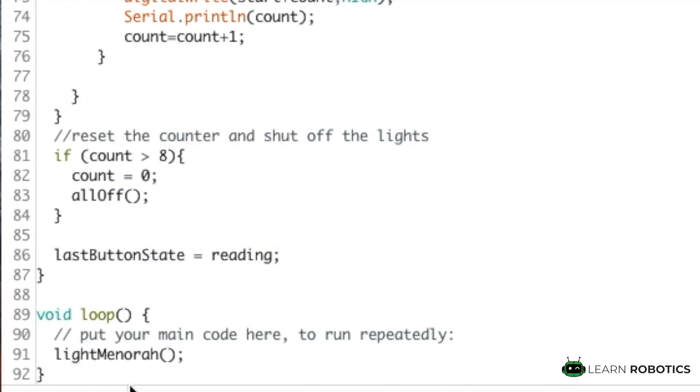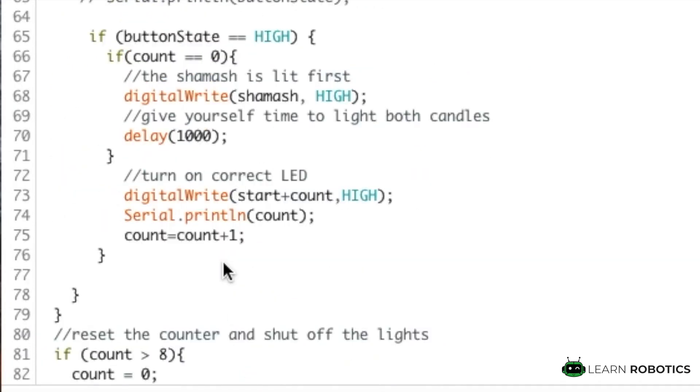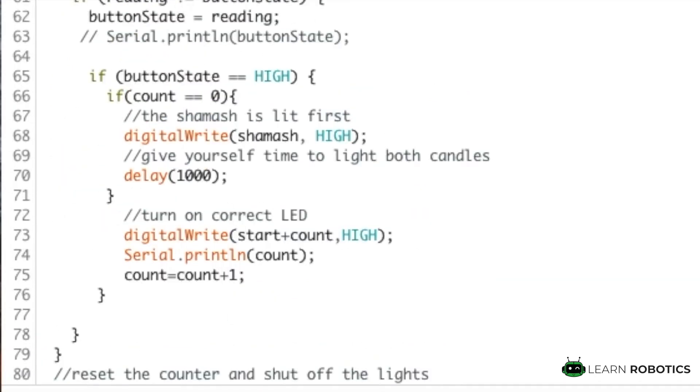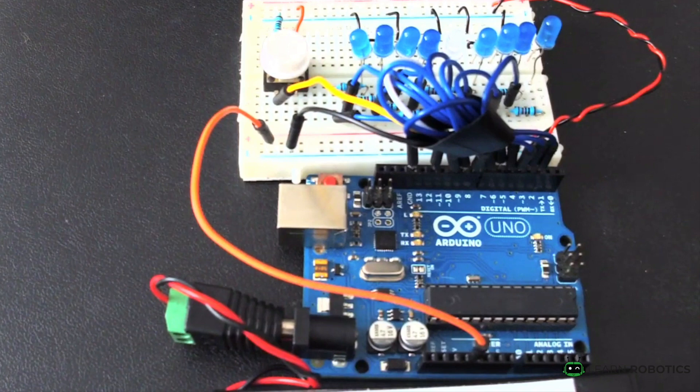The program that we're going to be running is this light menorah method, and it's essentially just a rewritten version of the debouncing method used in the example program. And so what we'll do is instead of clicking the button and turning an LED on or off, we're going to be clicking the button and incrementing the number of LEDs that are on.